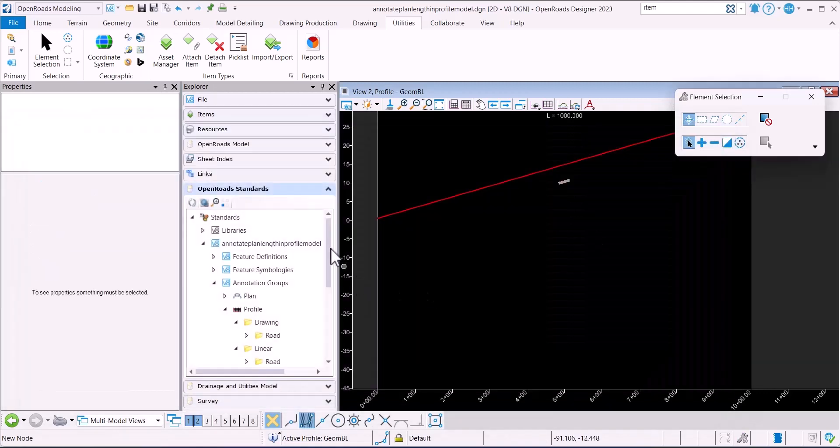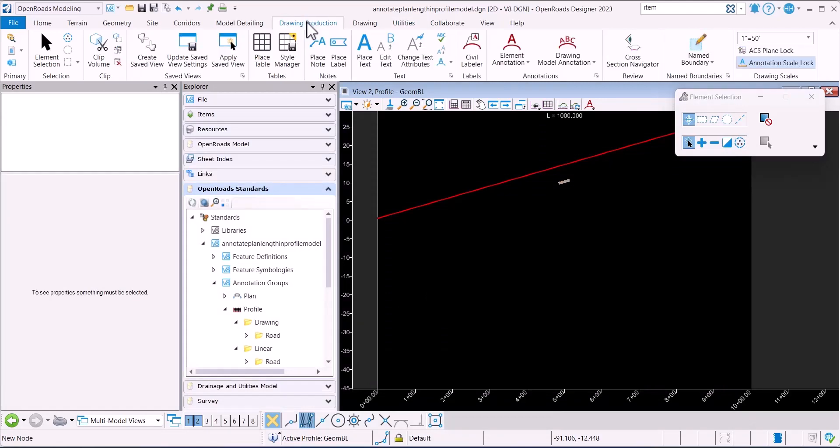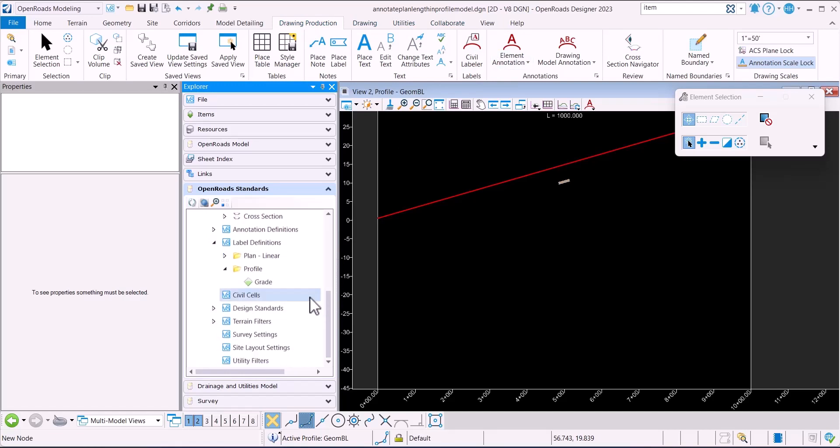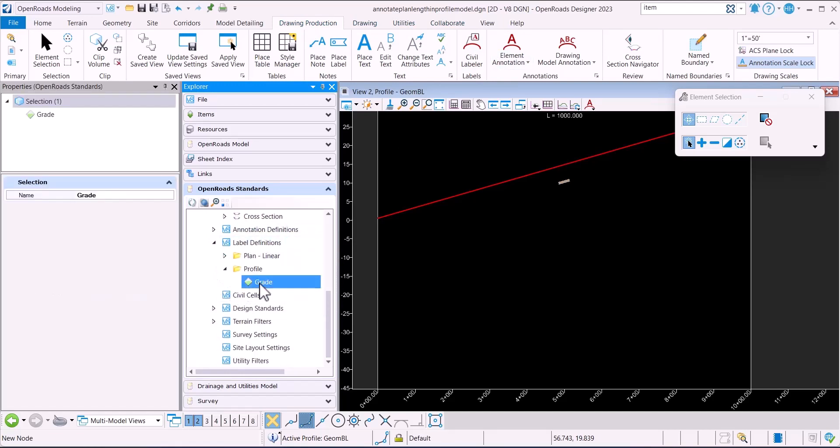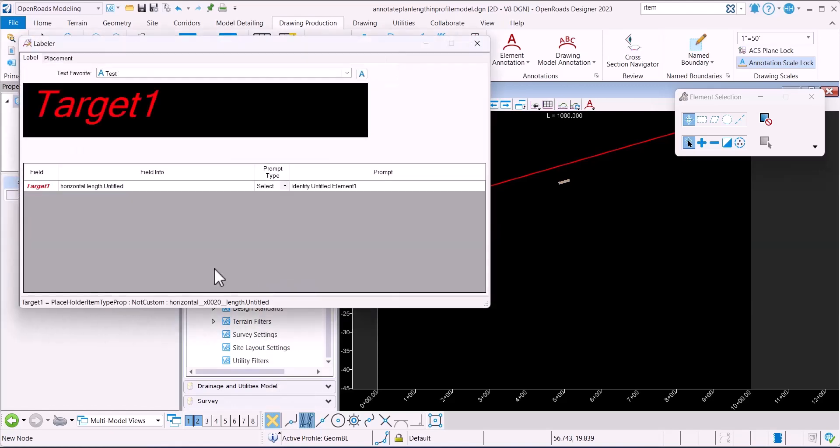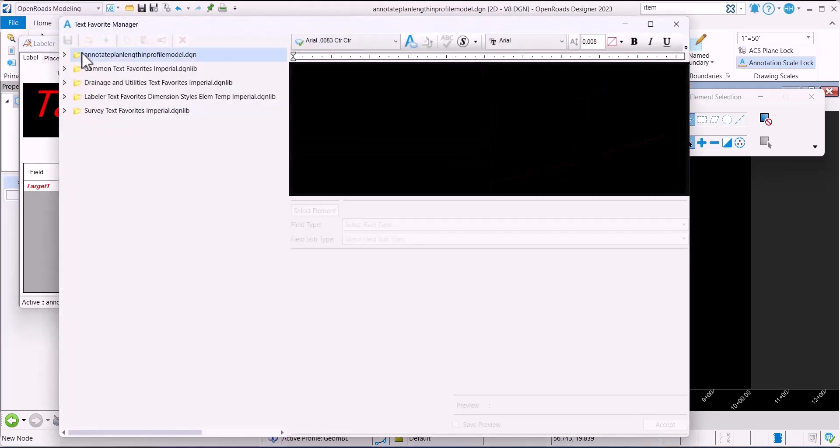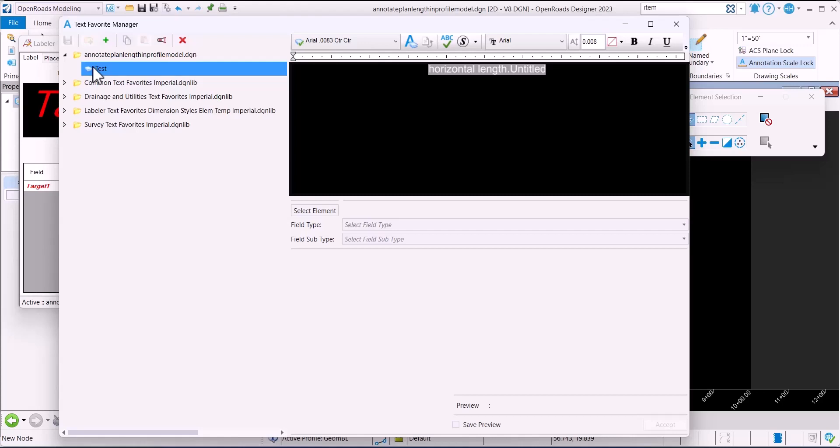Then what I did in drawing production - in OpenRoad standards, label definitions - I modified this. It's really not great, but I created a text favorite called test. Within this DGN,